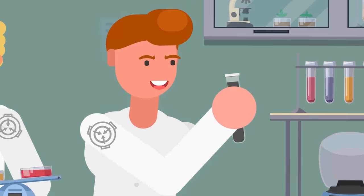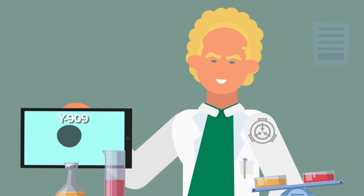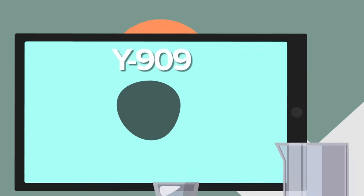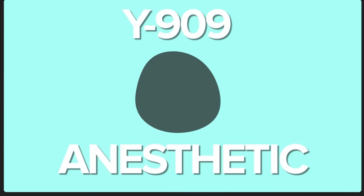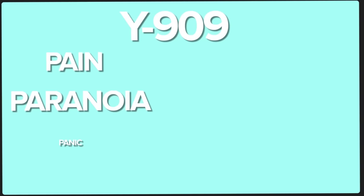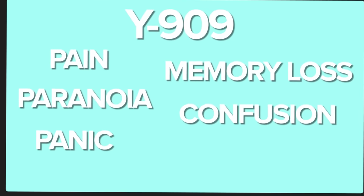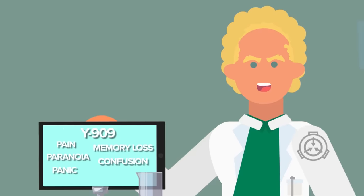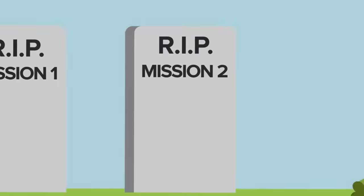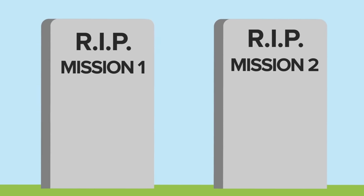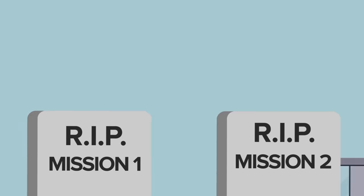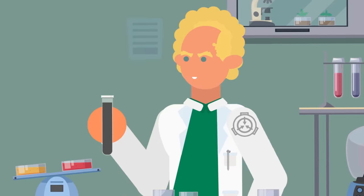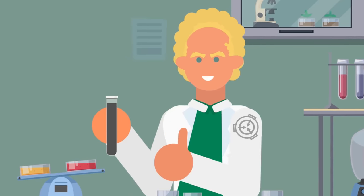However, the sample Roberto had collected had survived and made it to the hands of the Foundation researchers. It turned out to be a viscous substance now known as Y-909, a chemical compound and extremely strong anesthesia. Y-909 causes head pain, paranoia, fear, panic, memory loss, and confusion, explaining what happened to Dr. Williams and the diving trio. The collection of Y-909 might have resulted in two disastrous missions, but there's a silver lining as the substance ended up becoming an invaluable tool for the SCP Foundation.